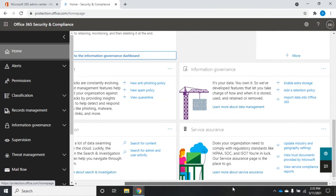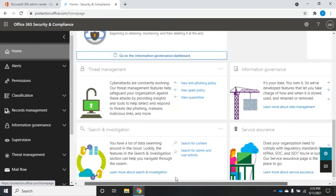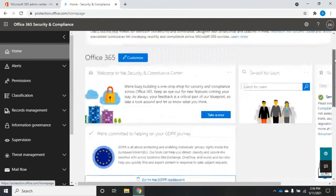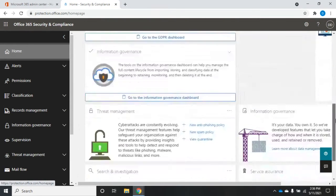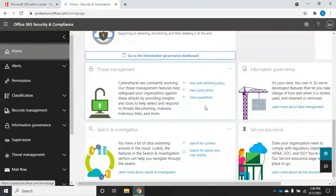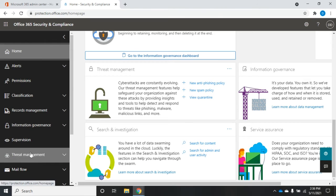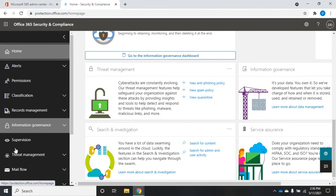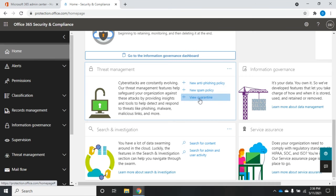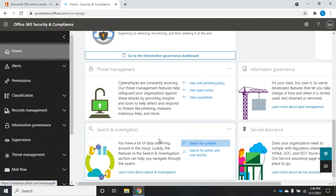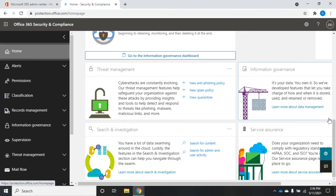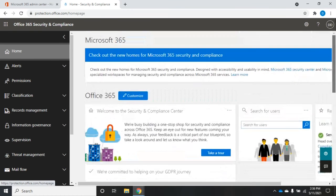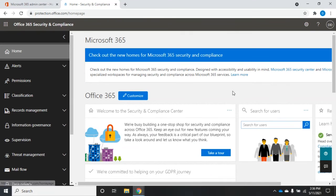So lots of different things in here that can be really useful right on your main page. Now, for a lot of it, you're going to have links here that are going to take you to other places that you can reach from your menu over here, like under threat management, anti-phishing policies, spam policies, view quarantine, search for under search and investigation, search for content, search for admin and user activity. So lots of things that are linked here that are going to be very convenient for you to work with.